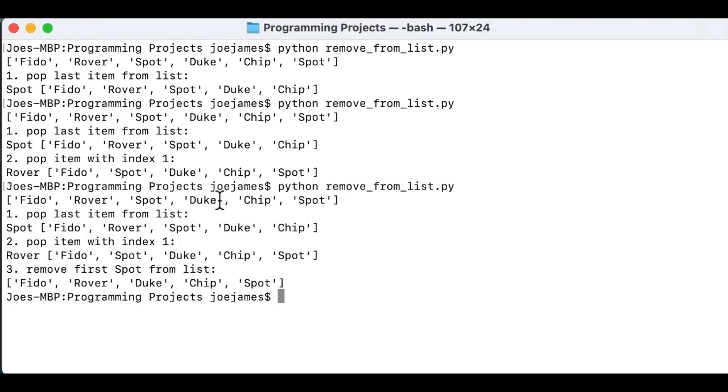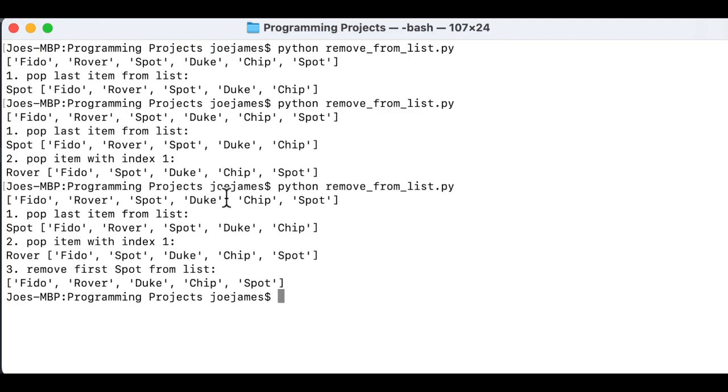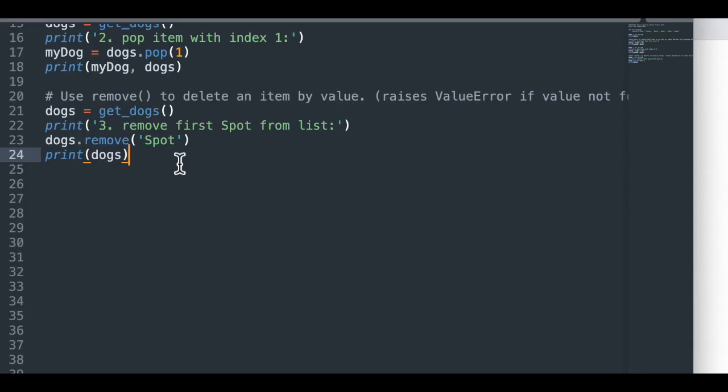So I'll show you how this works with spot. So we, there are two spots and again, we only removed the first one. You can see this one is gone. So let's see, Fido, Rover, Duke chip spot. So the last spot is still there. The original list has a spot here in the middle and that one is gone. So the first spot it finds it removes, but it doesn't remove anything after that stops. That is really all the remove function is used for.